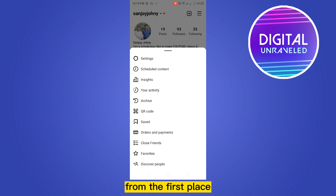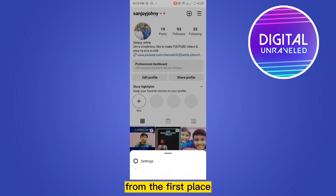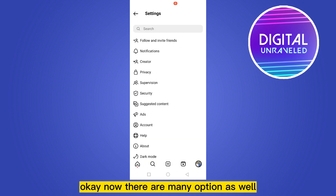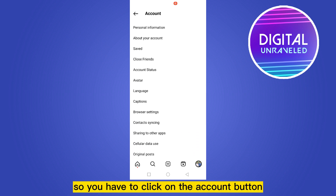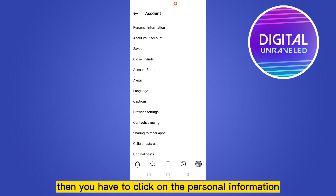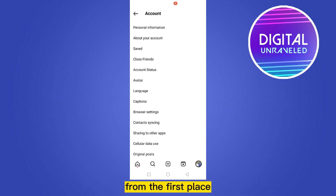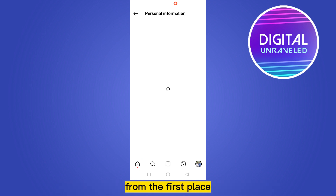Now there will be many options, but you have to click on the Settings option. Now there are many options as well, so you have to click on the Account button, then click on Personal Information.